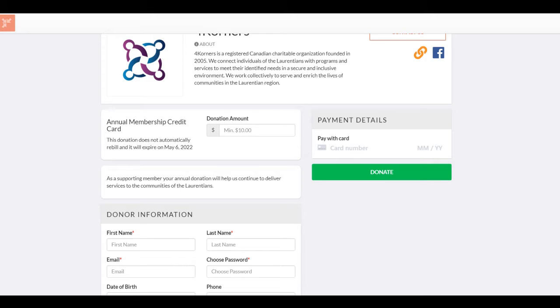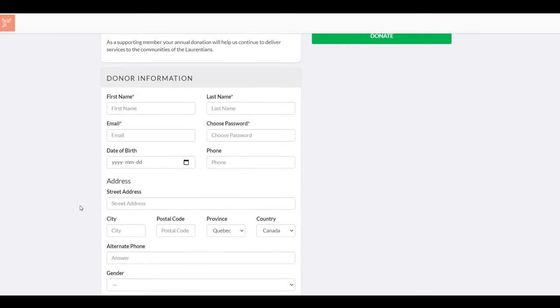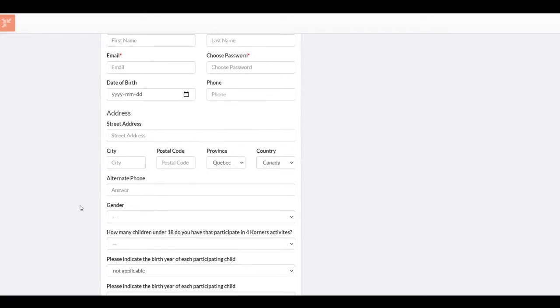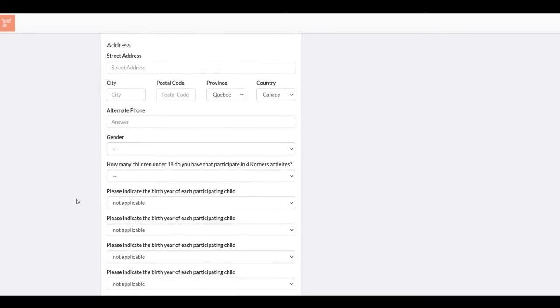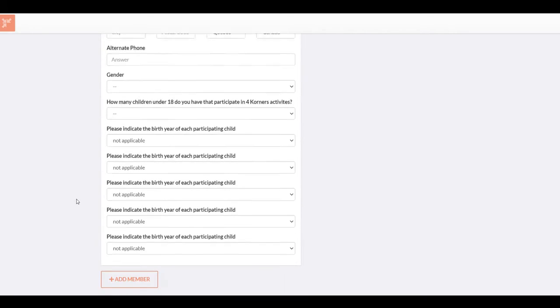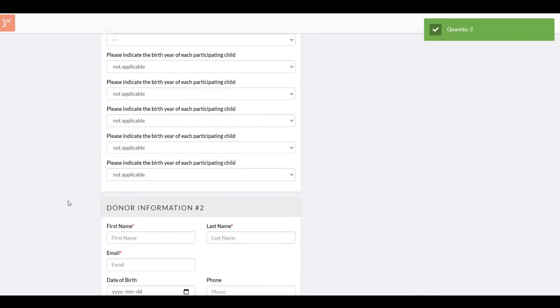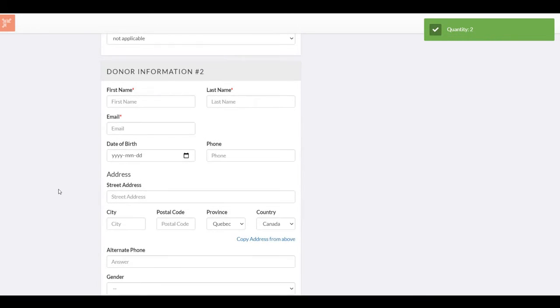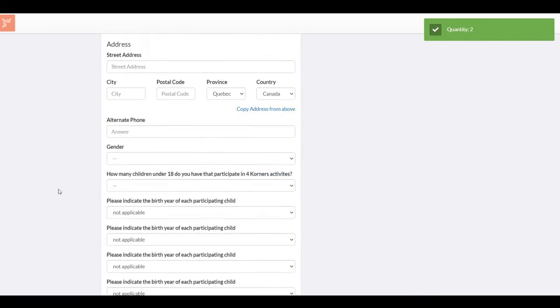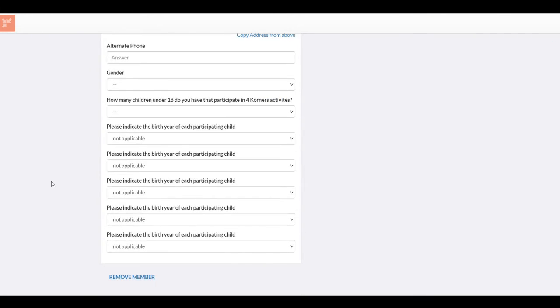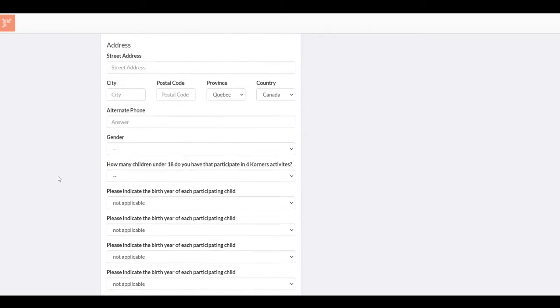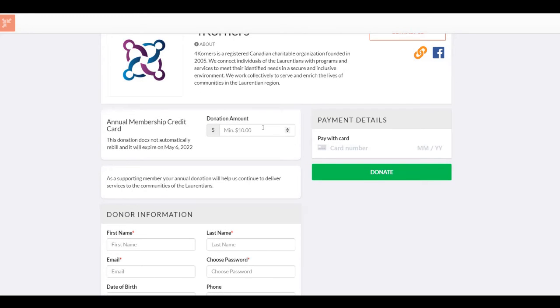A second person can be added as a member during this sign-up. This could be a spouse or another adult family member who would like to register. You would simply click on Add a Member and they would fill out the same identifying information. The membership amount would then simply be adjusted.